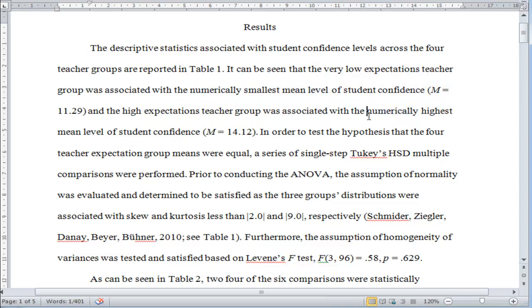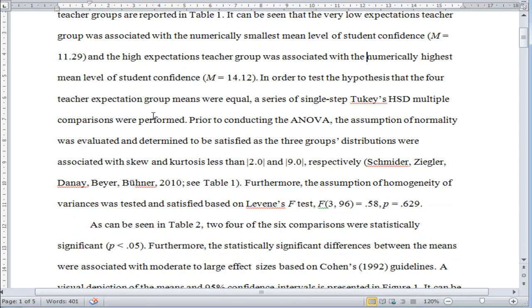Again, I'm using the word numerically here very precisely. I don't know if it's statistically significant, but at least numerically, that's the trend in the means.